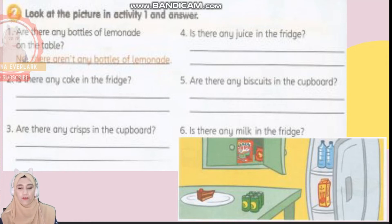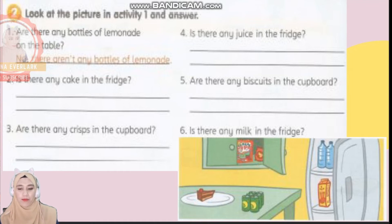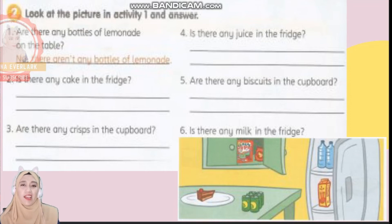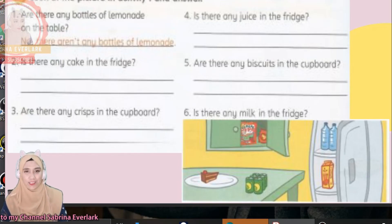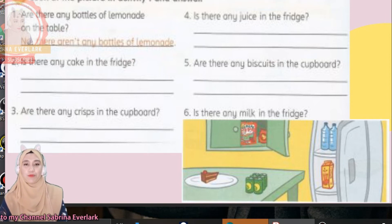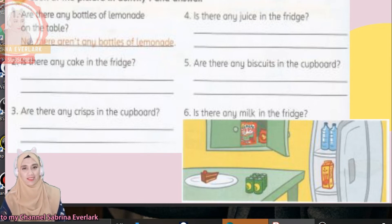Number five: are there any biscuits in the cupboards? Number six: is there any milk in the fridge? Is there any milk in the fridge? I'm going to give you 10 seconds to answer the questions — you may take longer. Just pause this video and continue when you have finished writing down your answers, and then we are going to discuss the answers.